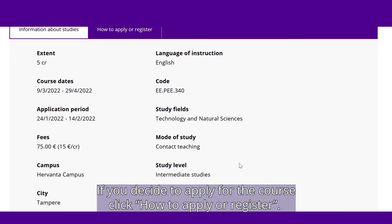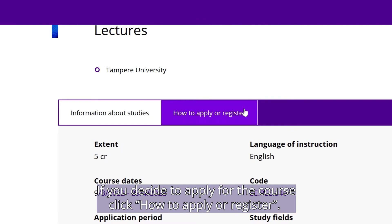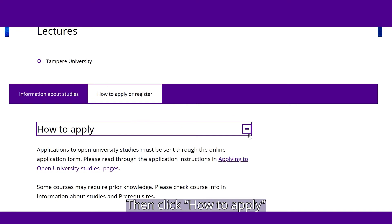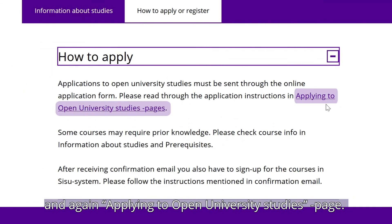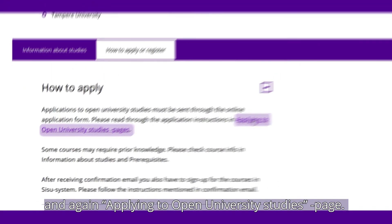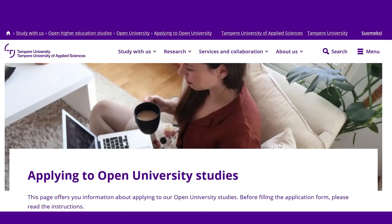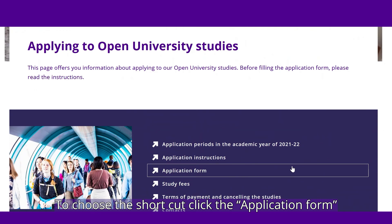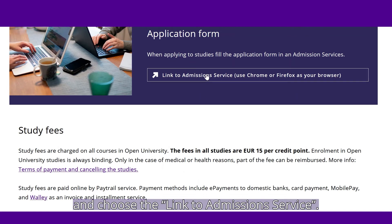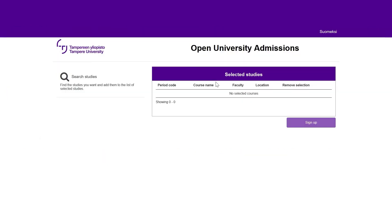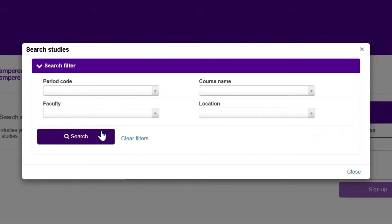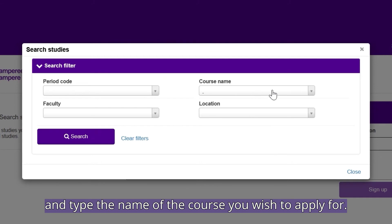If you decide to apply for the course, click How to apply or register. Then click How to apply, and again Applying to Open University page. To choose the shortcut, click the Application form and choose the Link to Admissions service.